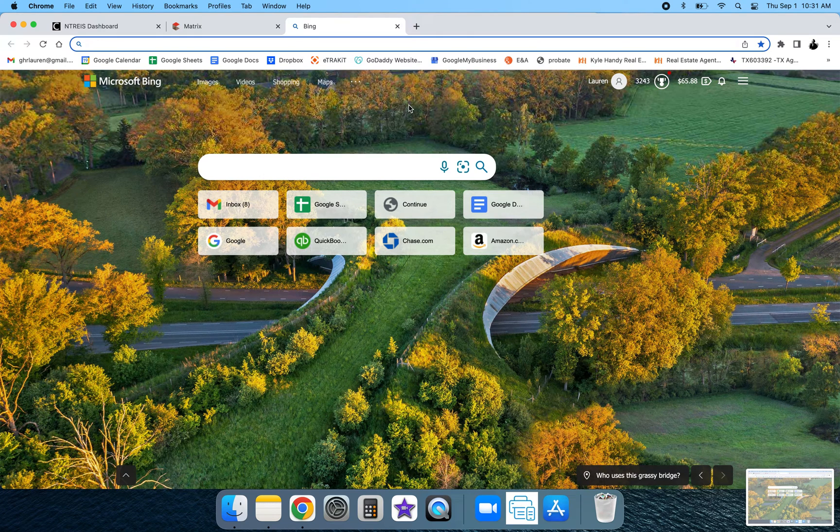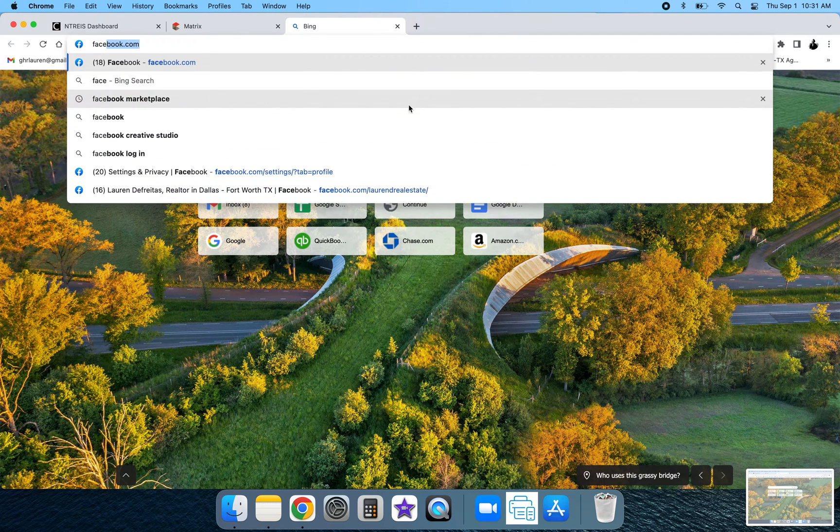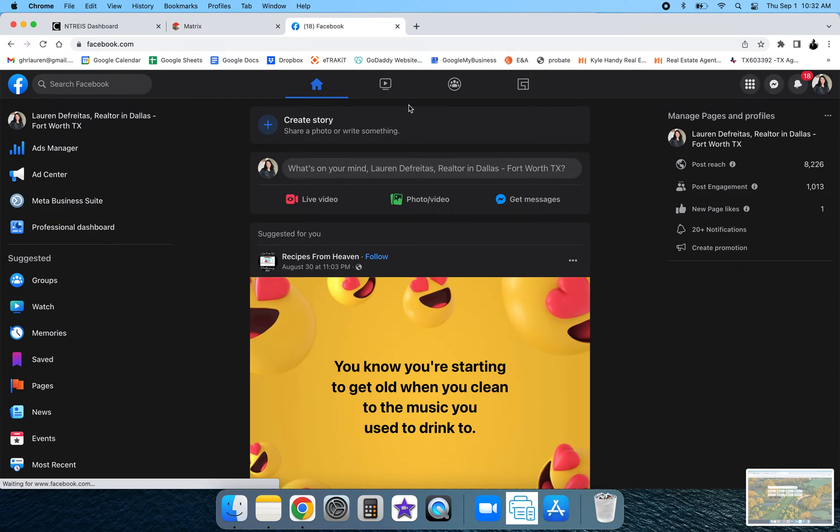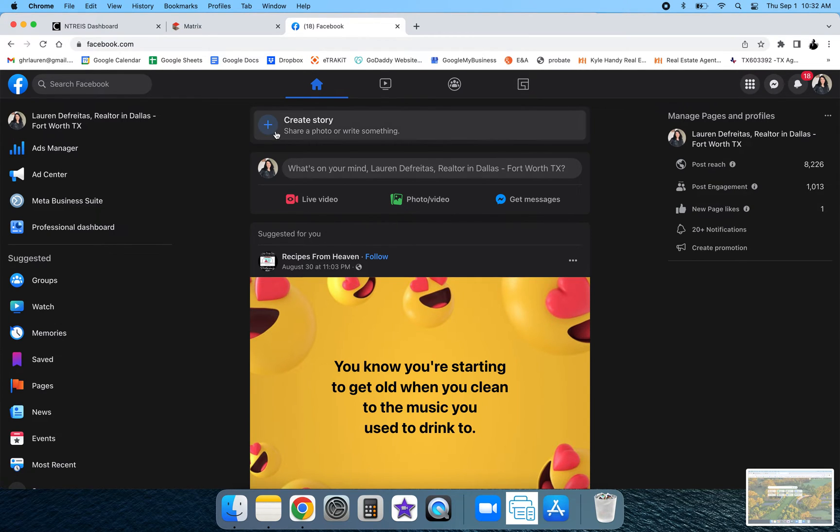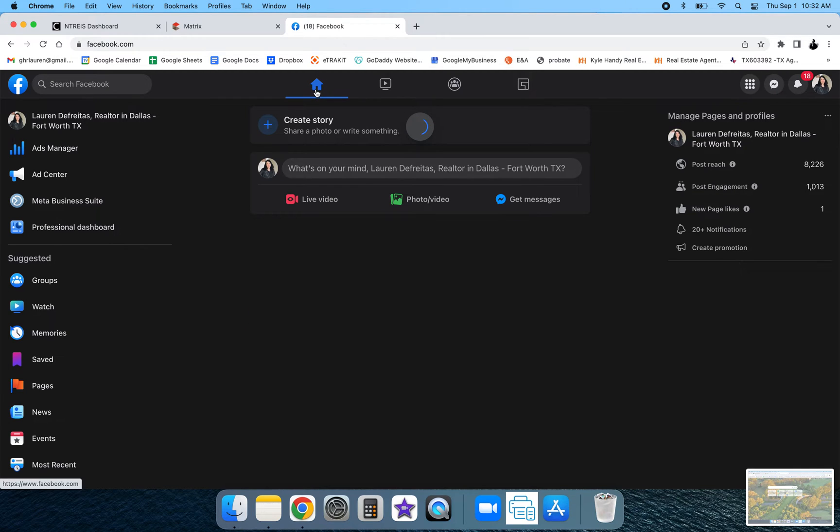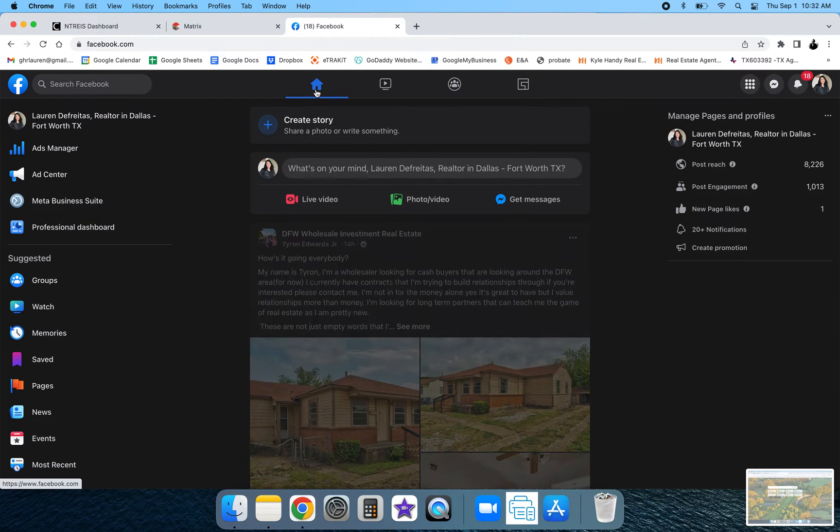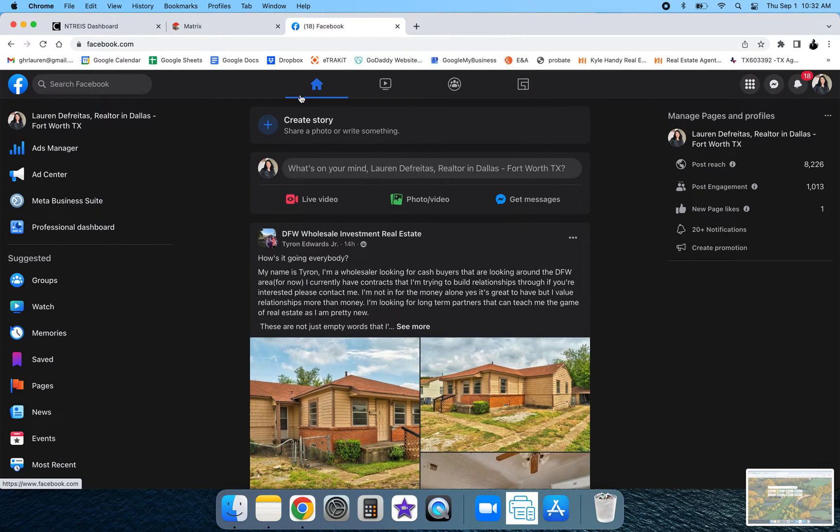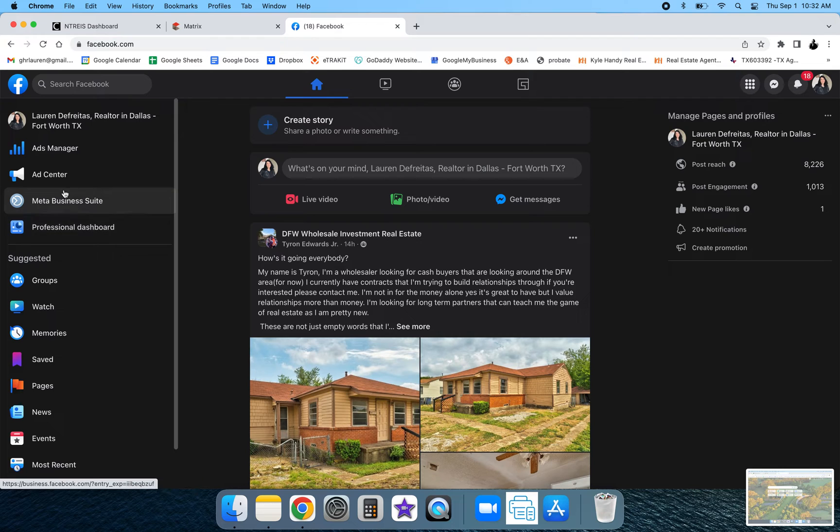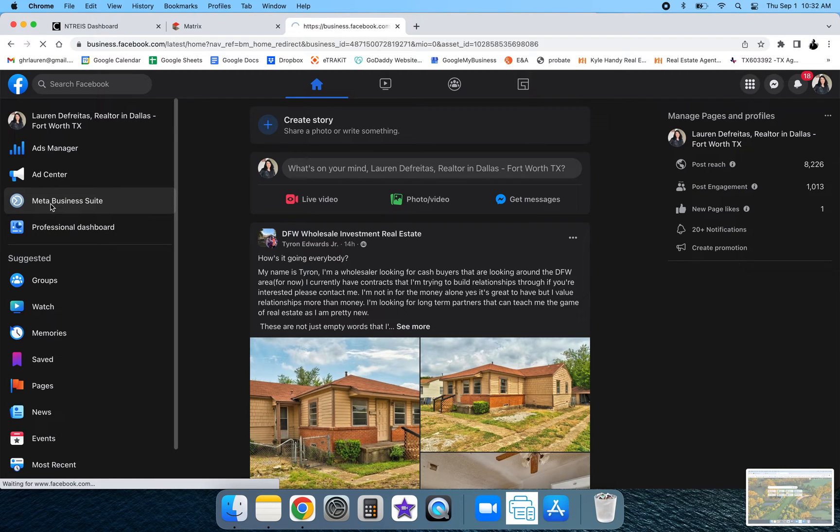To add to your website, I'm going to show you the updated way to do that. First go to your Facebook and make sure you're on the home page. Then you're going to want to go to Meta Business Suite on the left hand side.